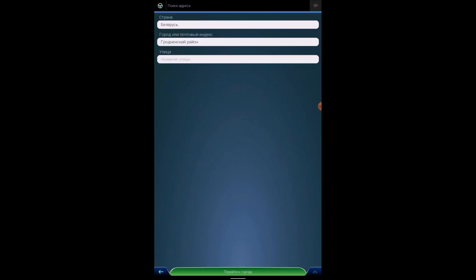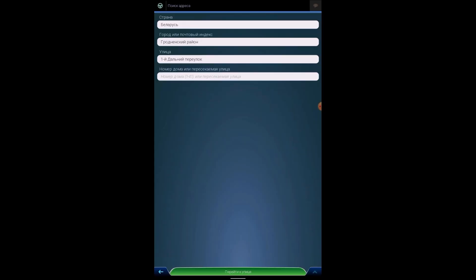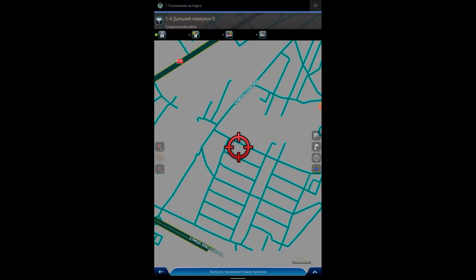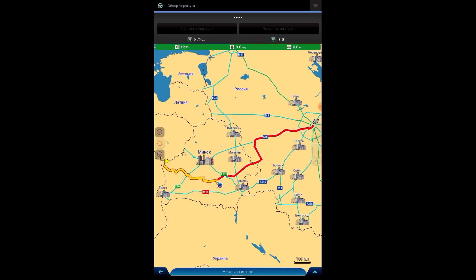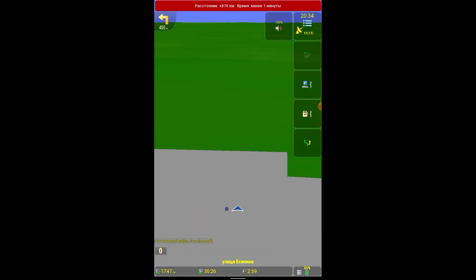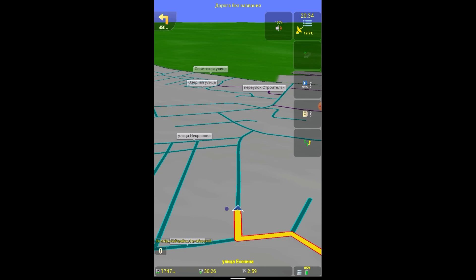There is a route plan at an intermediate route. We can stop by, let's say Grodno district, like this. Choose from the intermediate one. The route has been recalculated. Let's start navigation. The route has been changed, the distance is plus 876 kilometers, the time is less than one minute. Some kind of inconsistency, less than one minute. This is probably the route that is supposed to be.